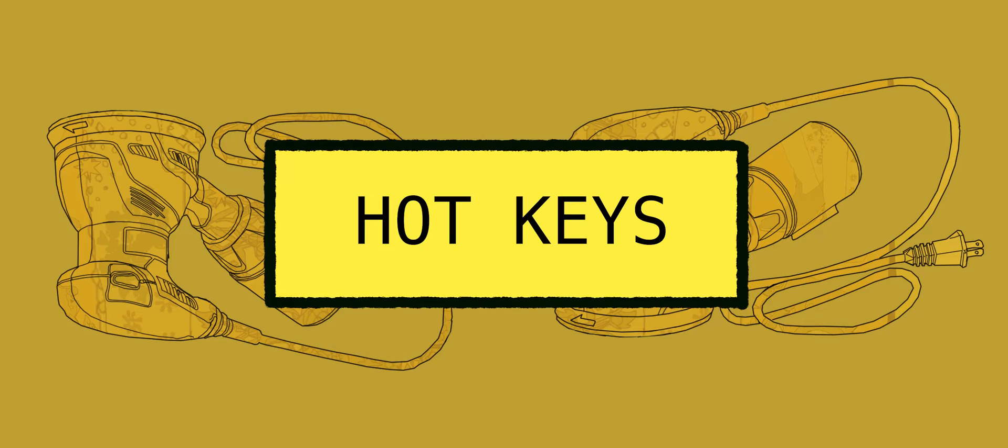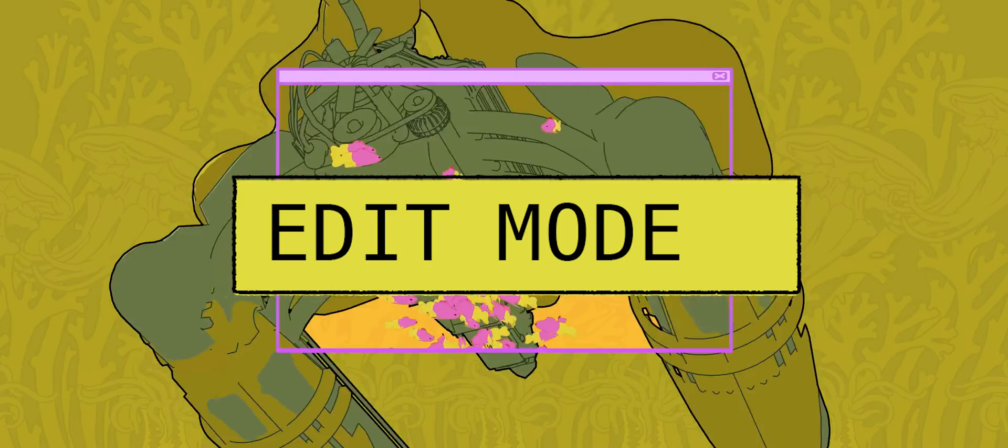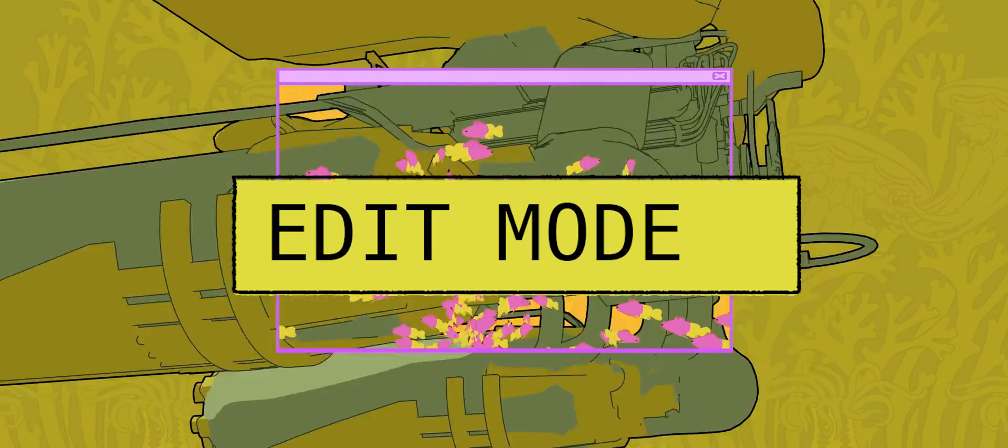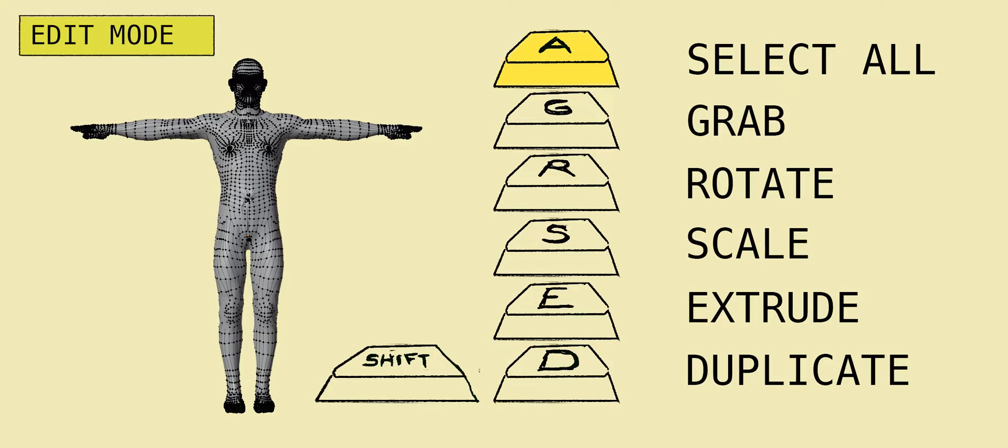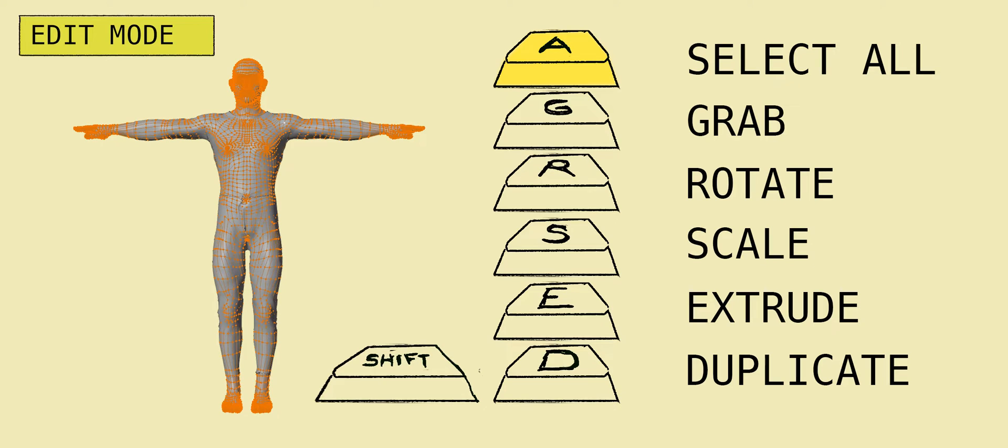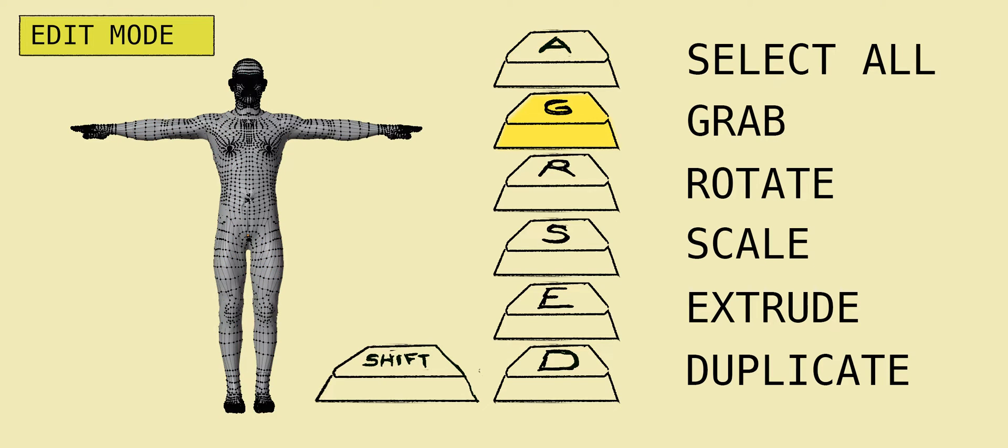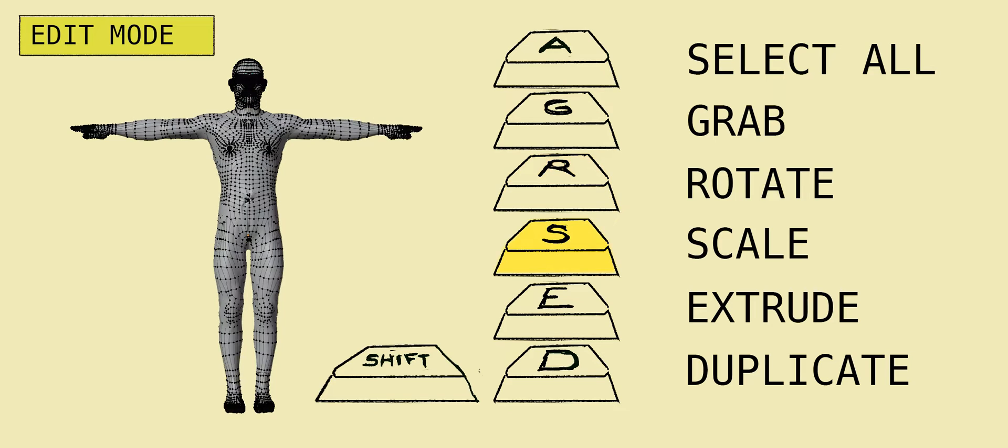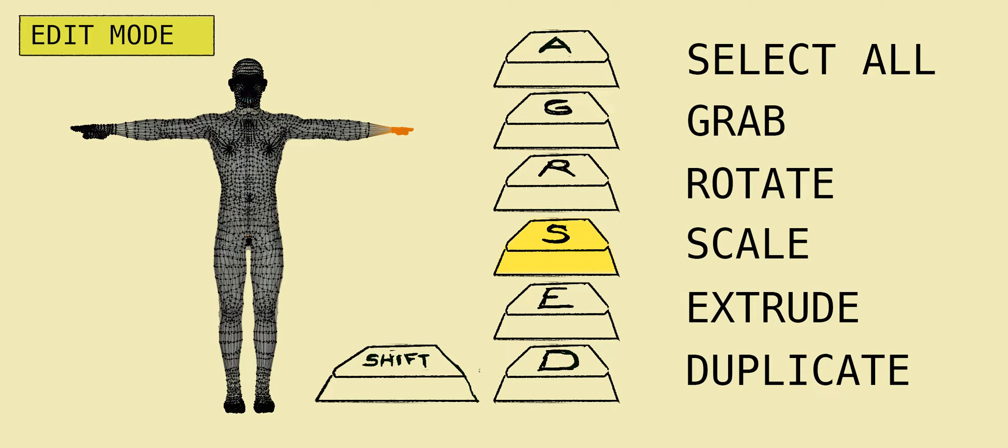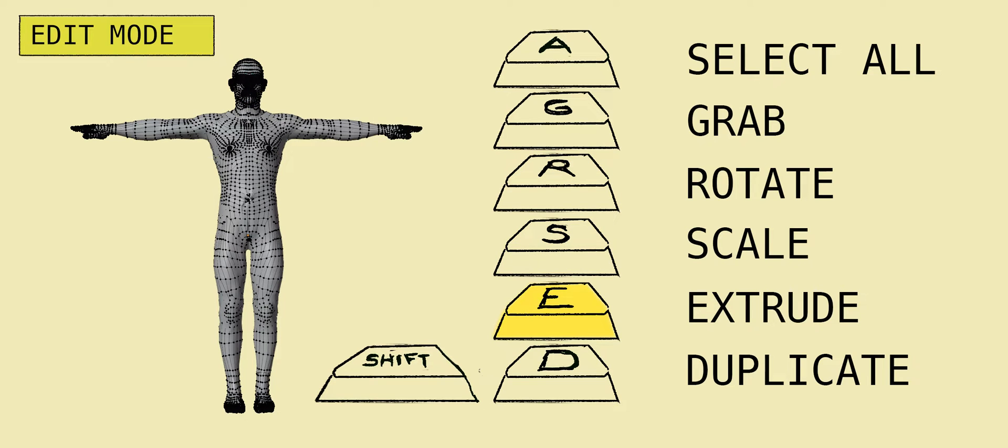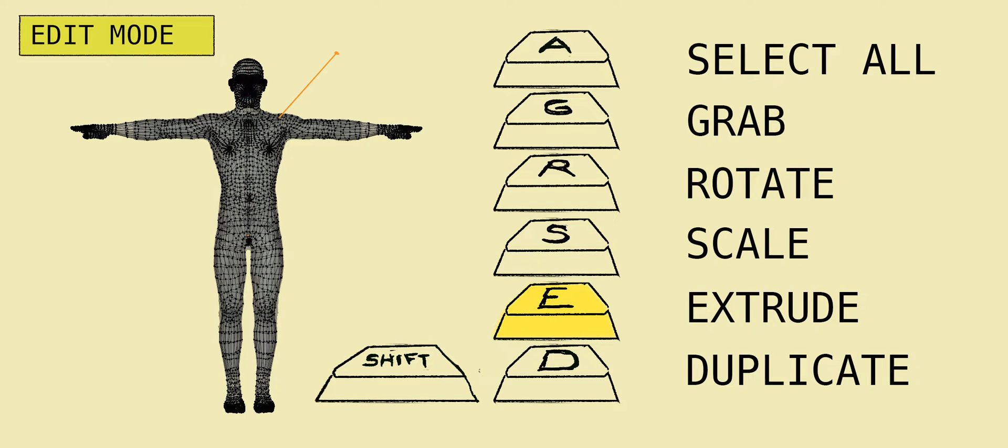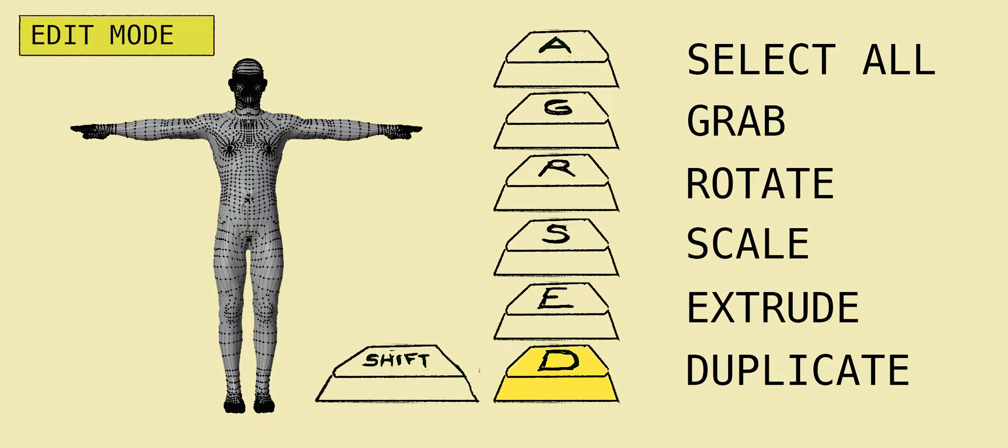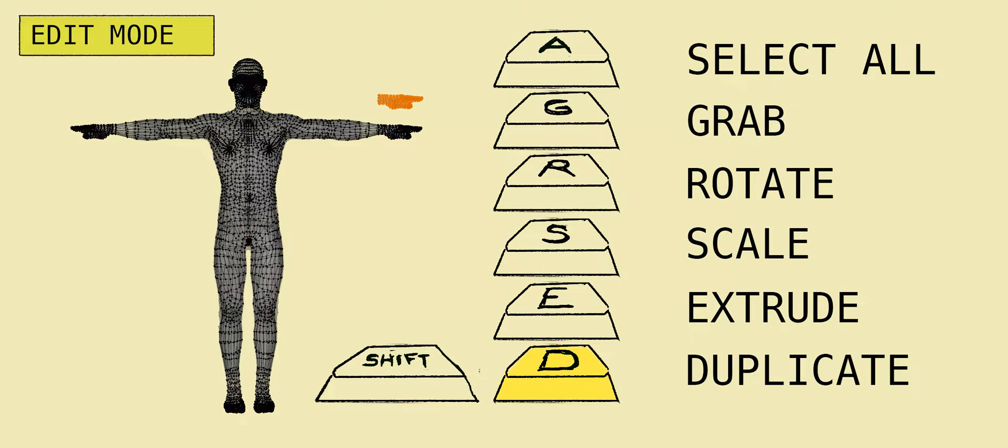Hotkeys for edit mode. Blender is just hotkeys and menus. A, select all. G, grab. R, rotate the hand. S, scale the tiny hand. E, extrude. Shift D, duplicate.